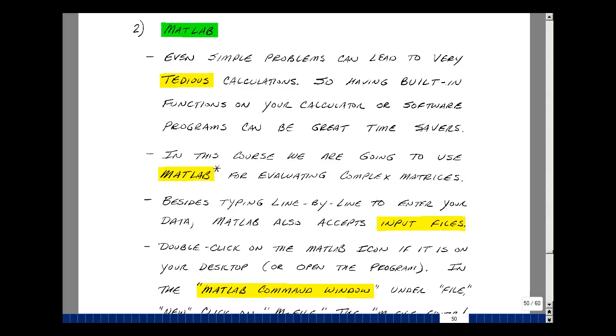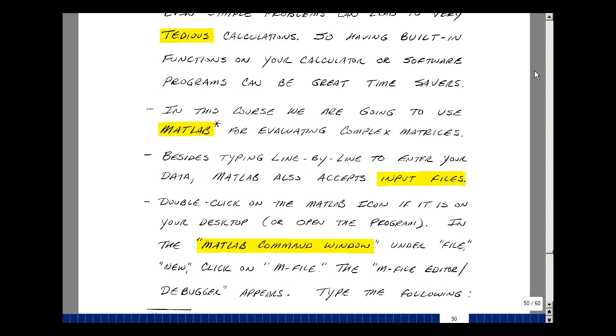In ECE 201, we used a line editor to enter the data and then we ran MATLAB, pretty much like a calculator. Let's look at a little different technique here where we're gonna actually write a file, save it, and then run that file.